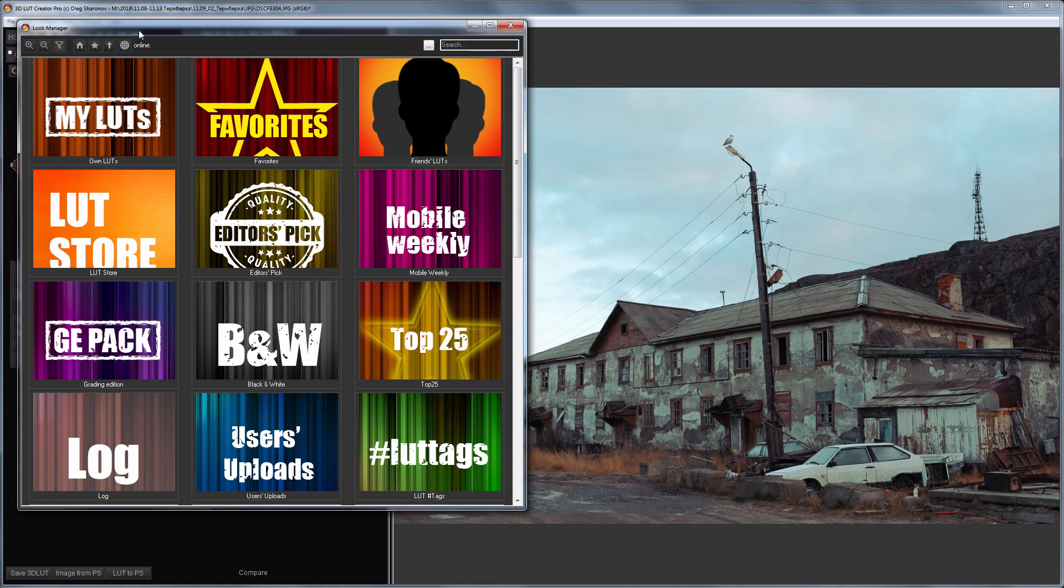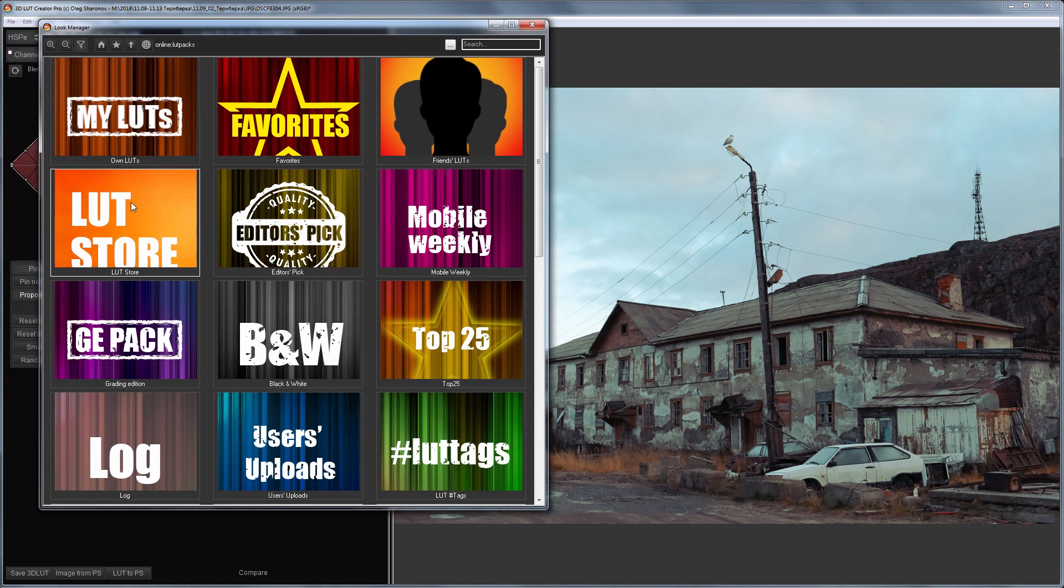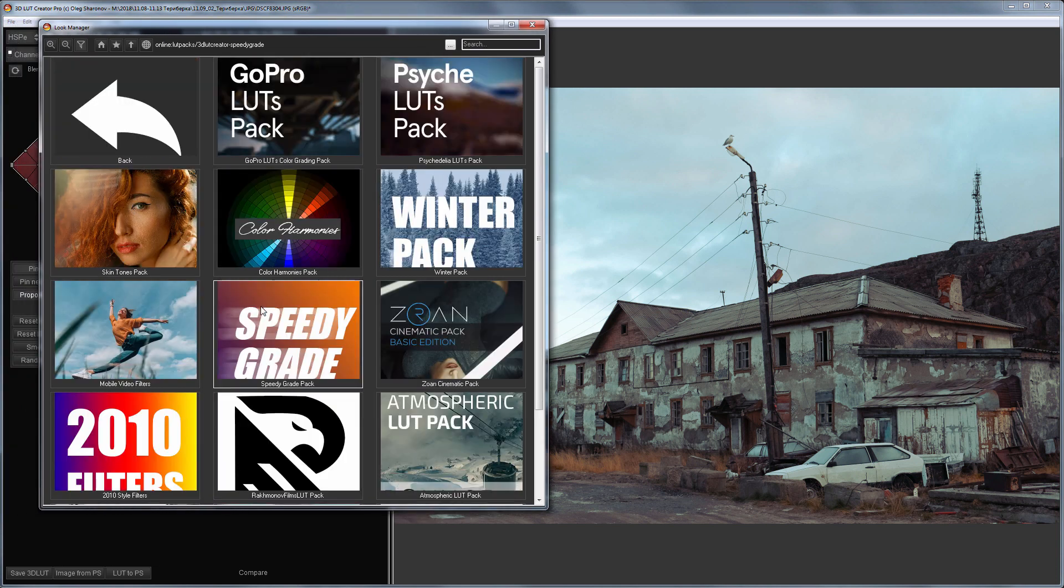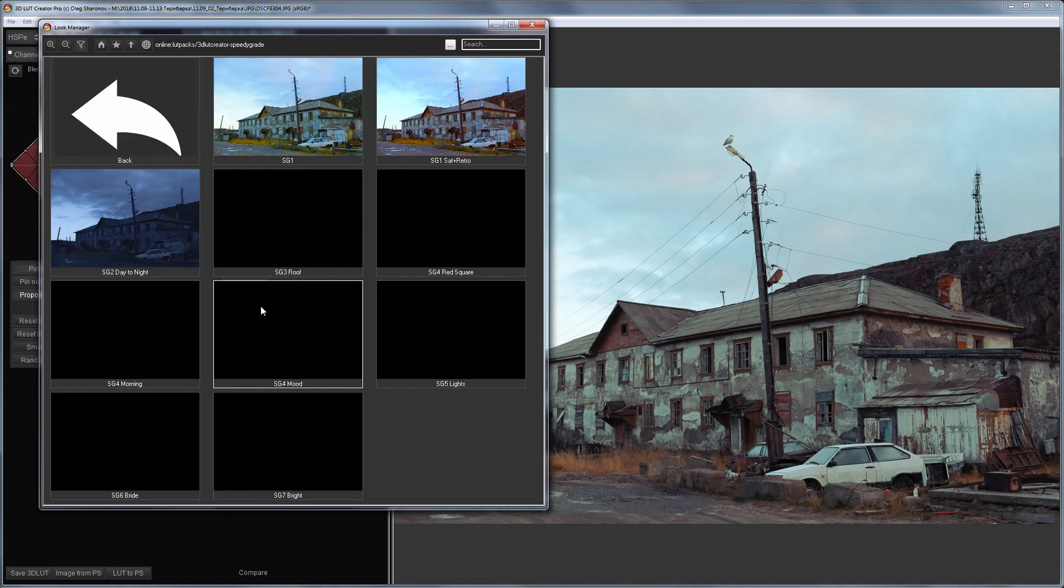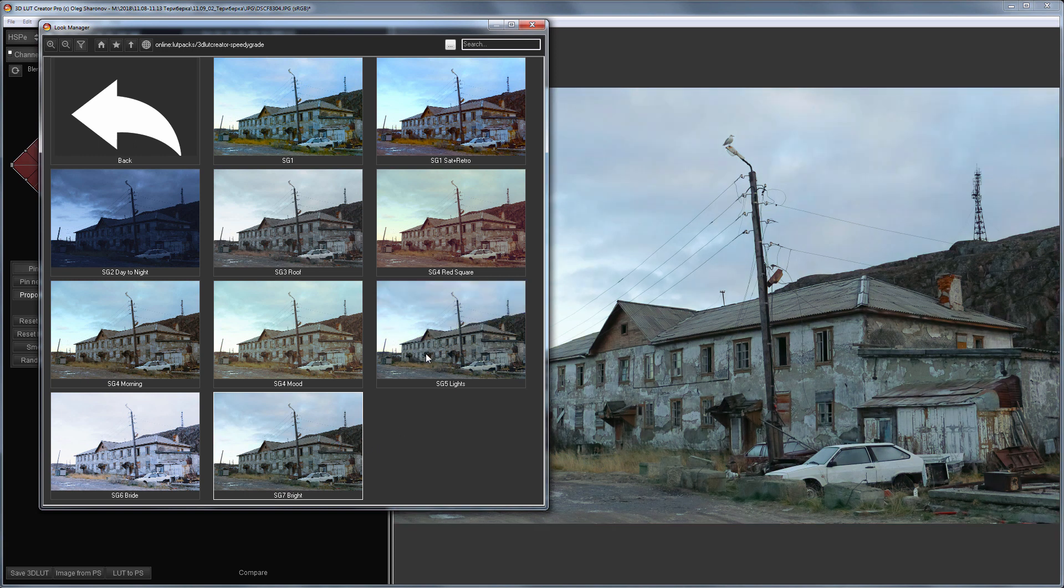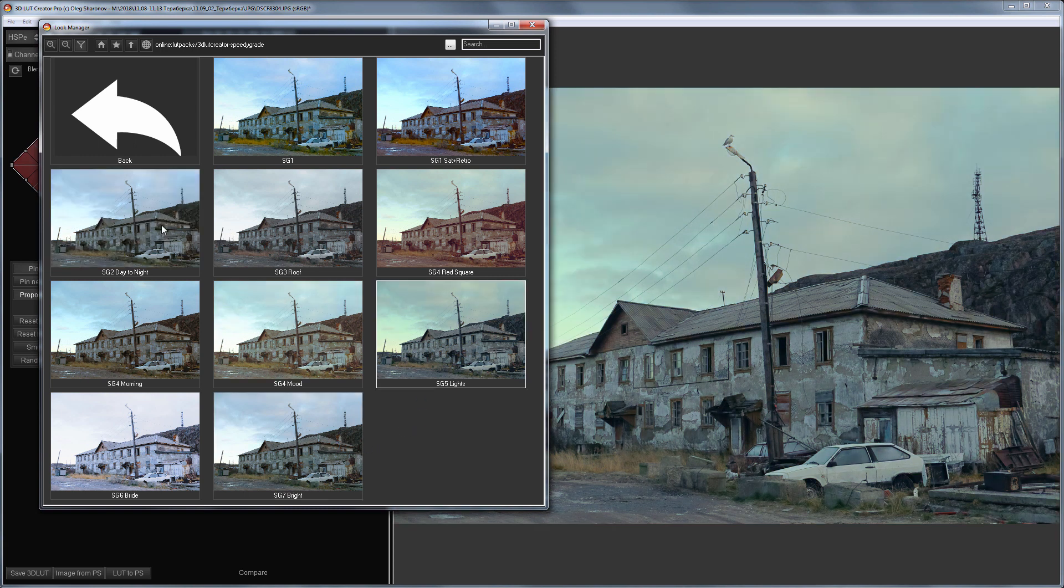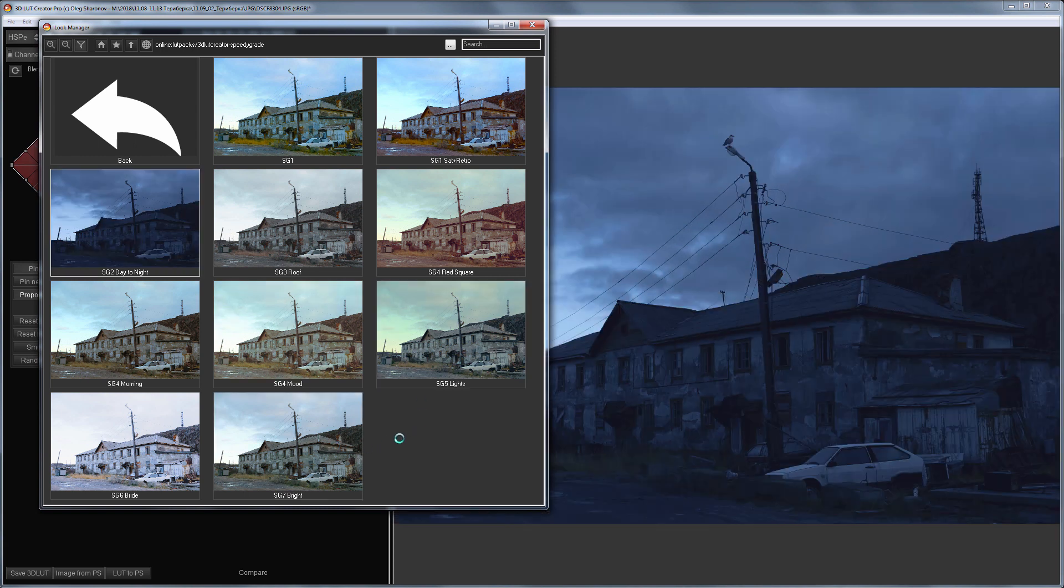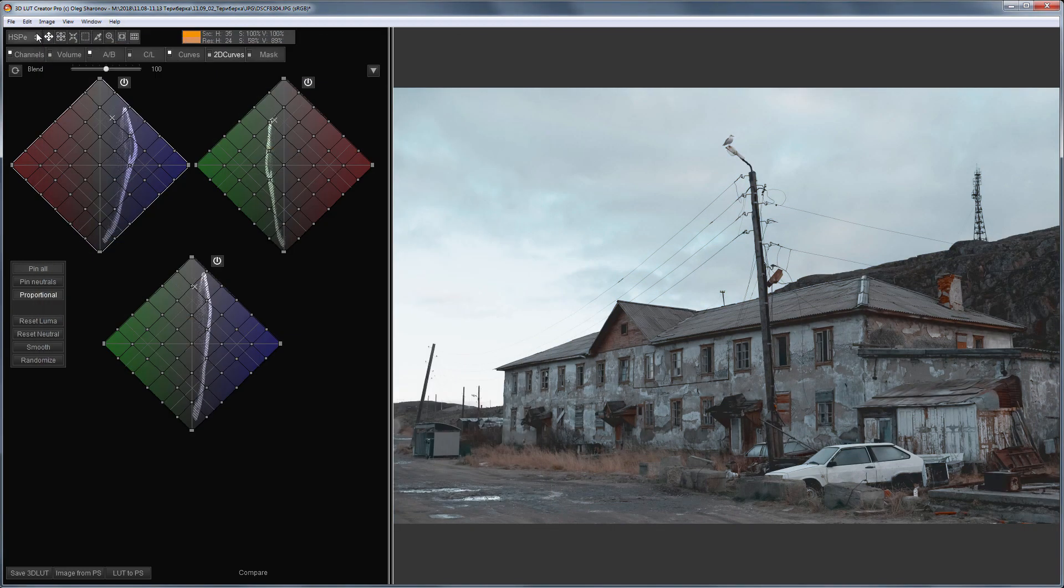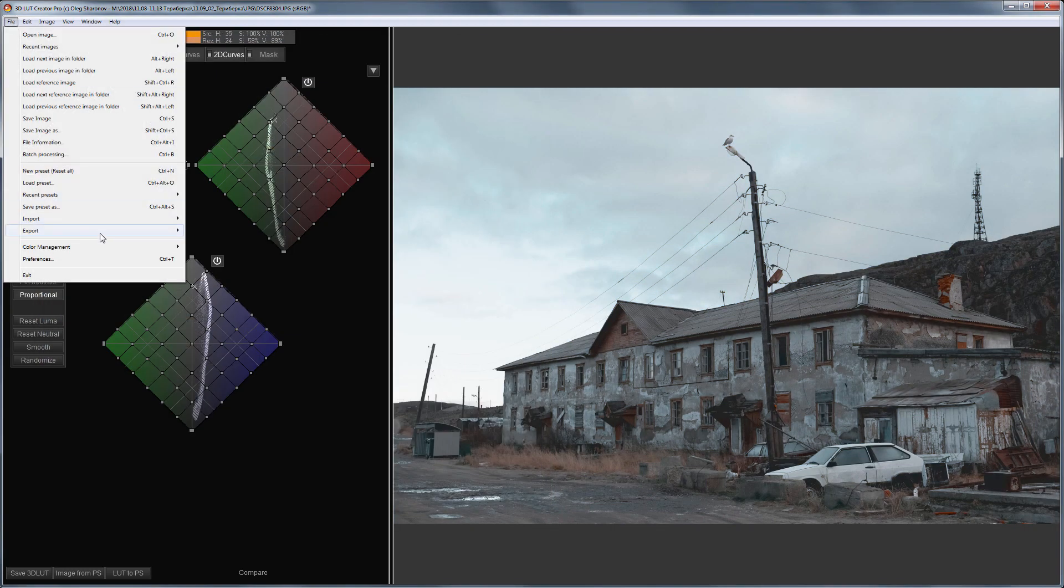I'm going to create another LUT based on a preset from LUT Manager. Let's see what I can choose here. I like this one. I'll save it as Mood 2.